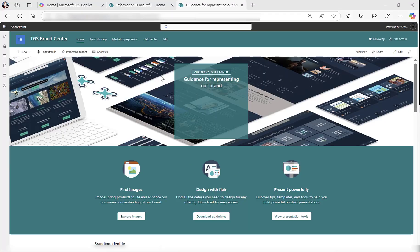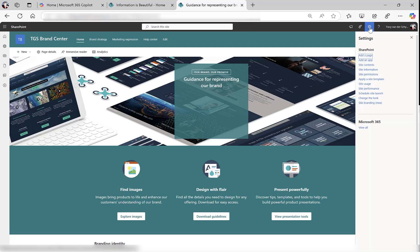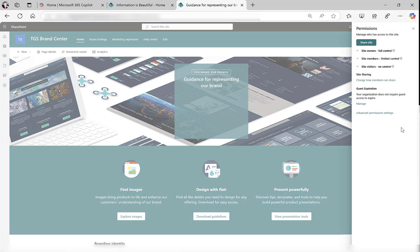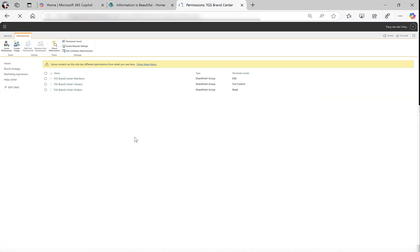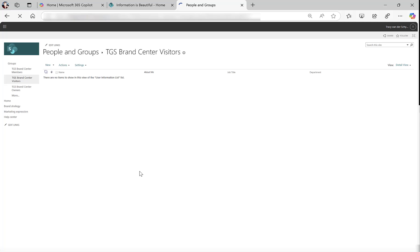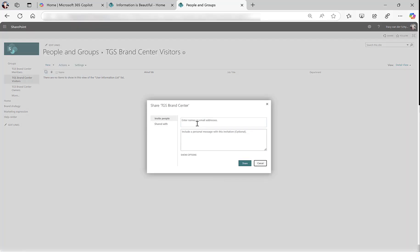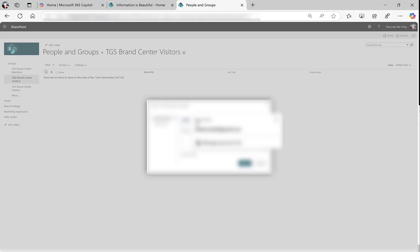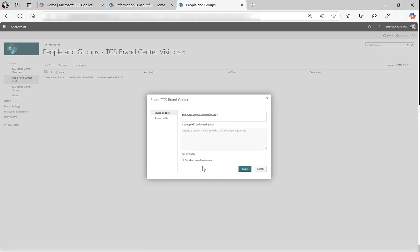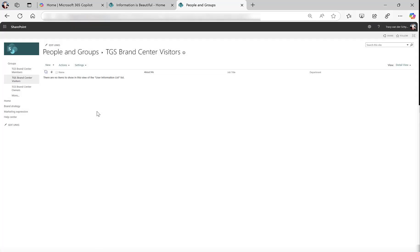The site's been built, number one. The second thing I have to do is apply permissions to the site. I'm going to go Settings, Site Permissions, Advanced Permissions, and the best way to do this is to go into the Visitors Group and add the Everyone Except External Users. Make a note of not sending an email. Don't send an email, but add the Everyone Except External Users.